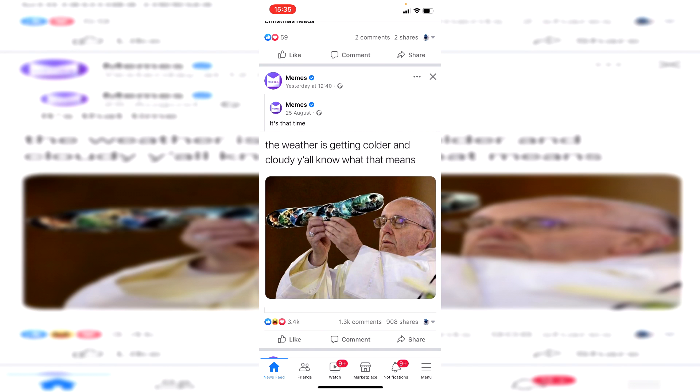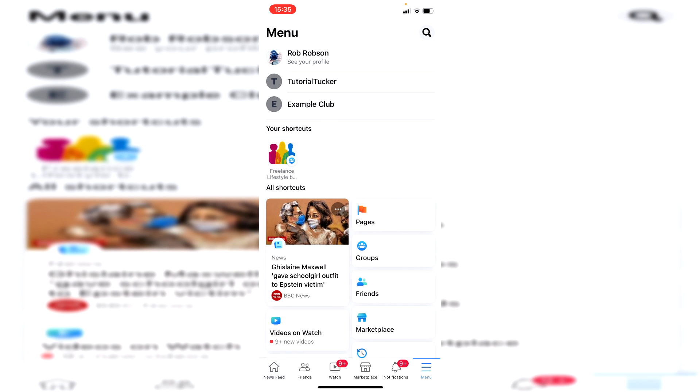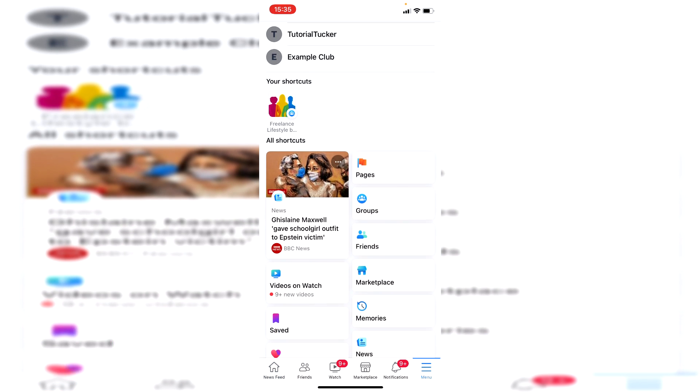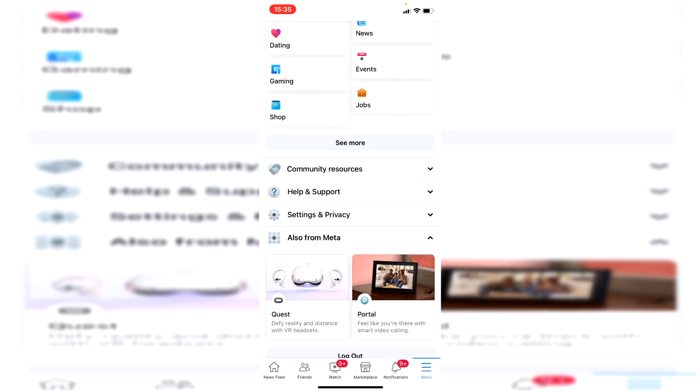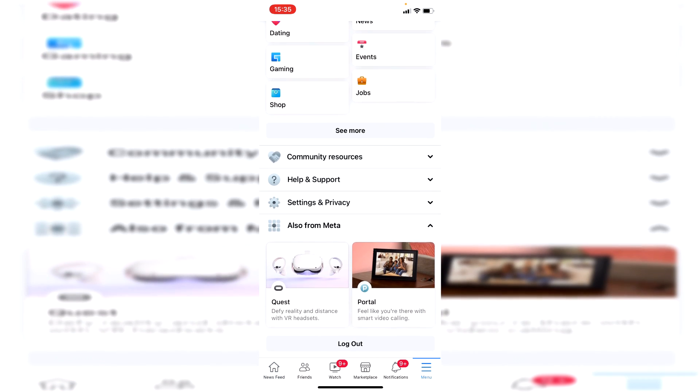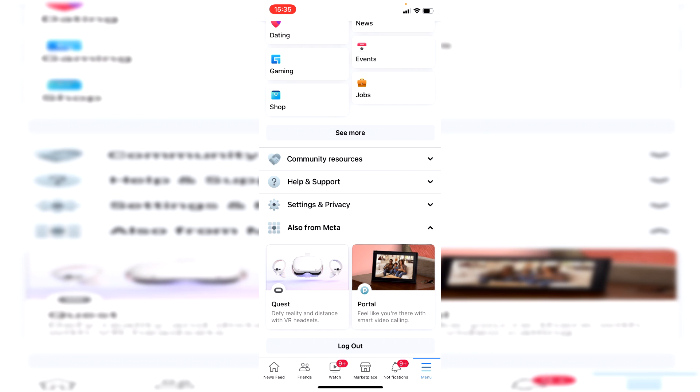To do that, all you want to do is go to the bottom right on the menu, and then once you're in the menu, simply scroll down and there's going to be a settings option.